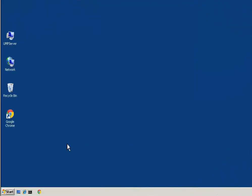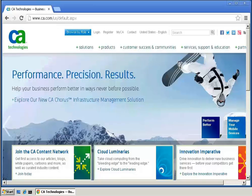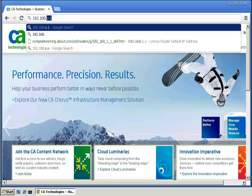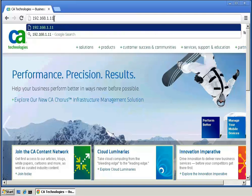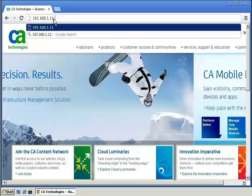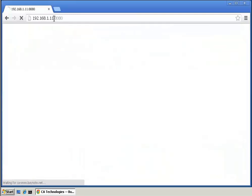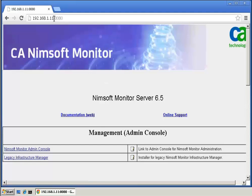To begin, we will open the CA Nimsoft Monitor Server webpage. To do so, we will open a web browser and enter the server IP address and port. Now that the CA Nimsoft Monitor Server webpage is open, we will locate and select the option to install a Windows robot.